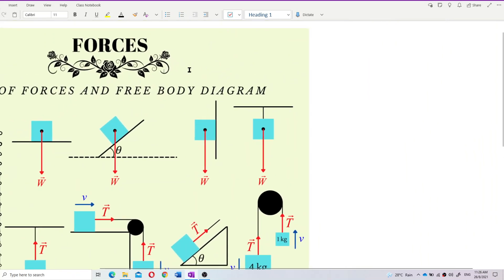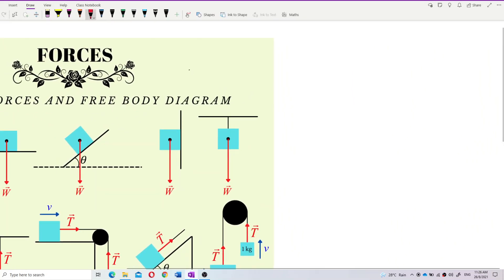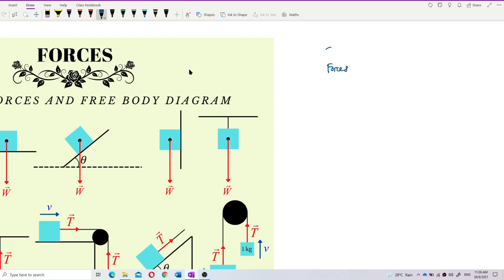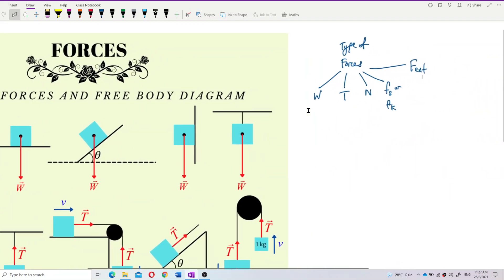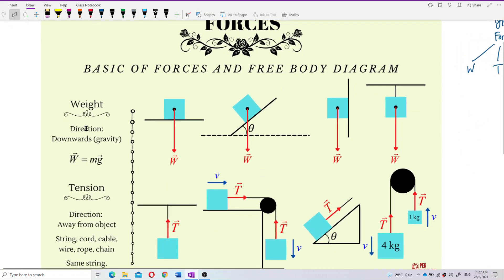So the five types of forces we're going to learn in this chapter are: weight, tension, normal force, friction — which includes static friction and kinetic friction — and external force. We start off with weight.